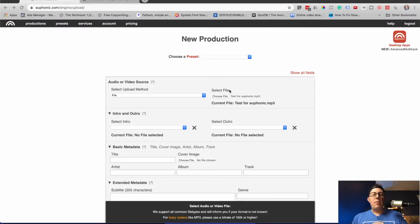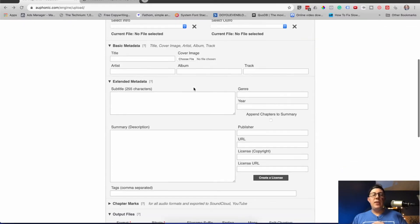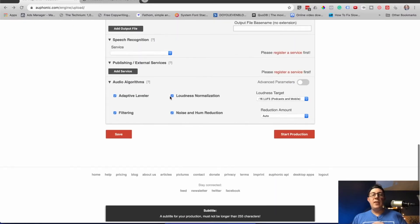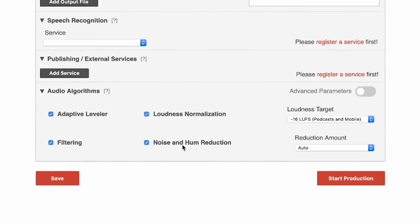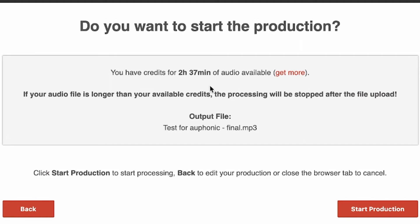So I got my file uploaded. I usually don't touch any of the other settings. I make sure I do noise and hum reduction for my podcast since I didn't reduce noise beforehand, and I hit start production. It'll let you know how many credits you have remaining, give you a few more details, and then you hit start production again.